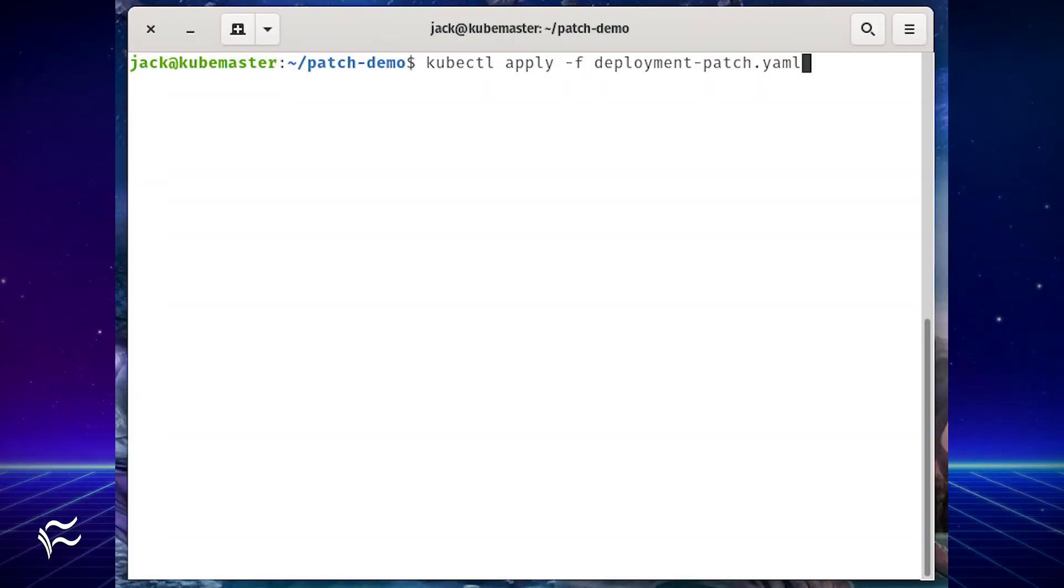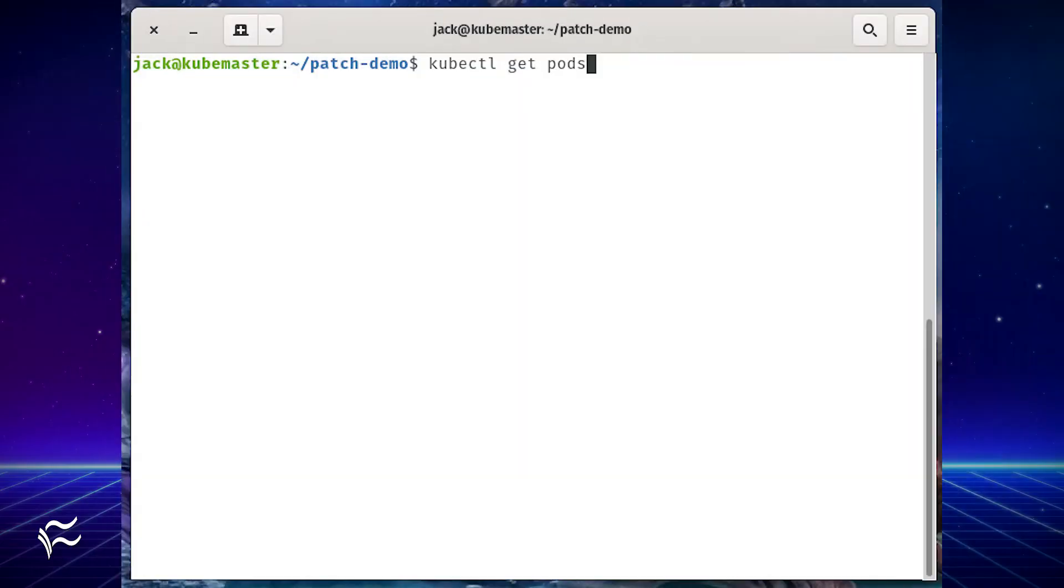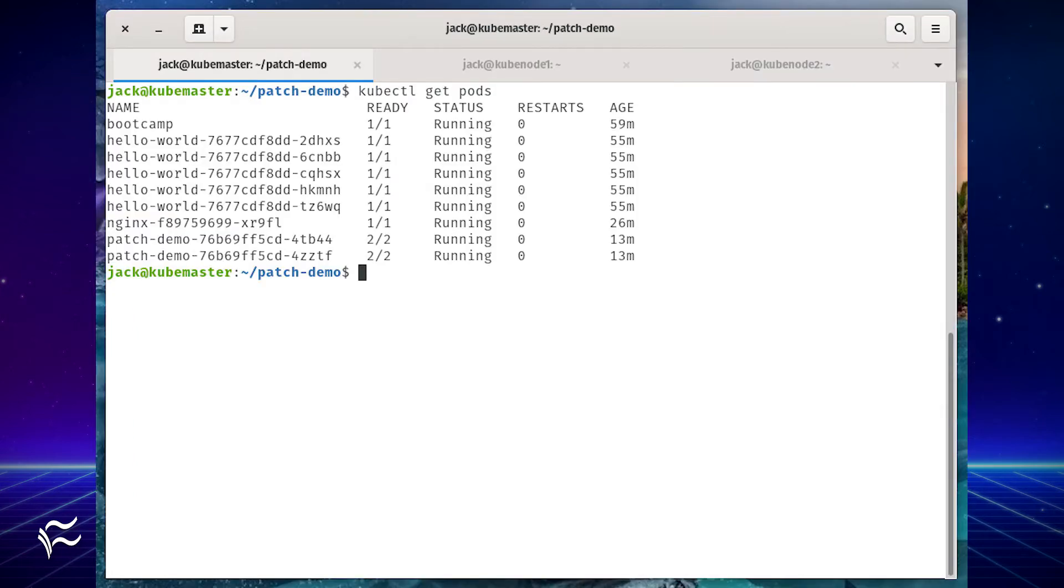Deploy the patch demo configuration with the command kubectl apply -f deployment-patch.yaml. You can now see this pod is running by issuing the command kubectl get pods. The patch demo pod will be listed as running.